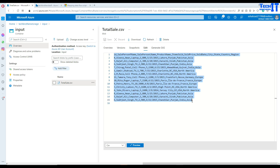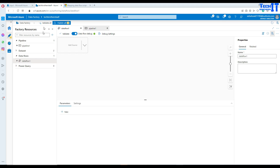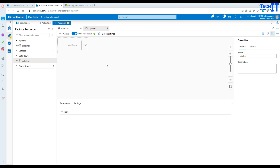We'll close this file and go into Azure Data Factory, where we are going to use a Data Flow to load this CSV data, get the distinct records, and finally load them to the SQL table.